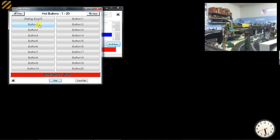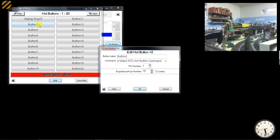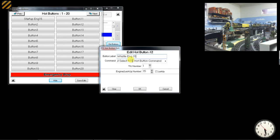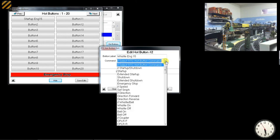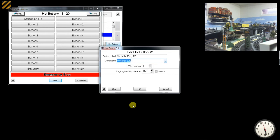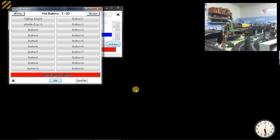I can now right-click on button 2, and let's just say that that's going to be Whistle Engine 15. Select Whistle on Command, TIU 1, Engine 15, press OK.